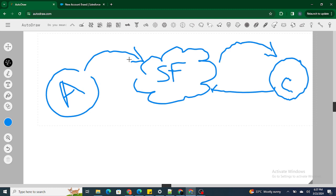Let's understand it with a real-time example. Consider a chocolate as a record, your mouth as the complete Salesforce org, and the teeth and tongue as different objects in Salesforce. Now if you want to do some automation — like removing the wrapper, rotating it, or churning it — you can do it before you put that chocolate inside your mouth. This is where you use before triggers, right before the record is inserted in your Salesforce org.